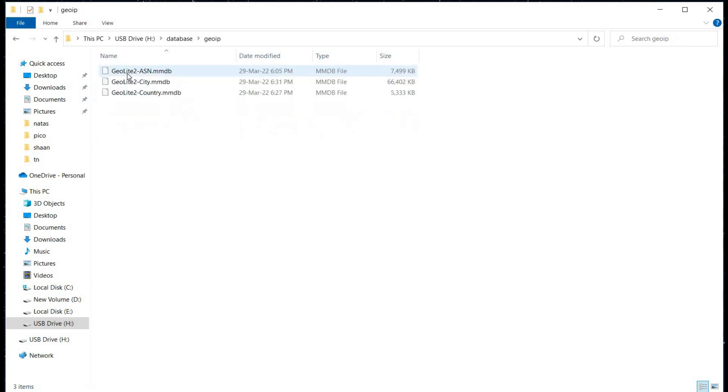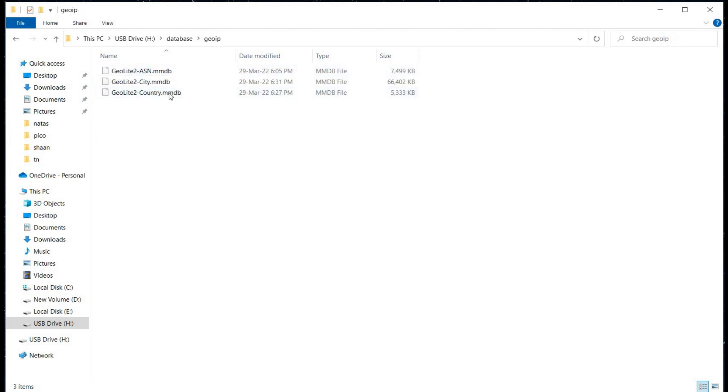Now our GeoIP folder is ready. Time to fire up Wireshark.